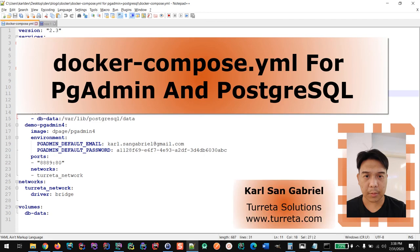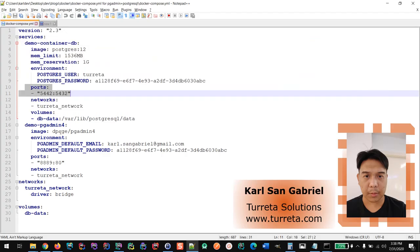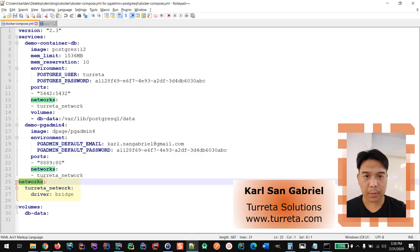Hello everyone, my name is Karl and today I'm going to show you how to configure Docker containers for Postgres and PGAdmin. These two containers will run under the same bridge network.